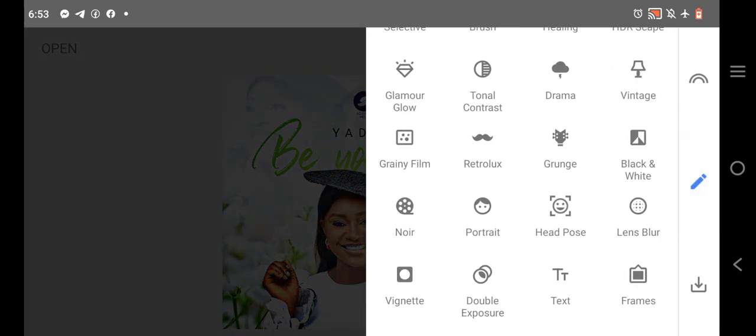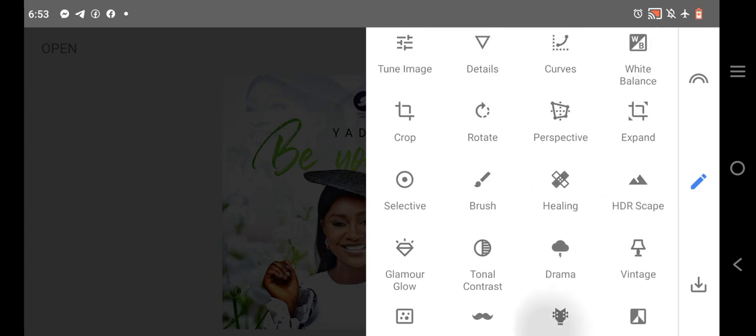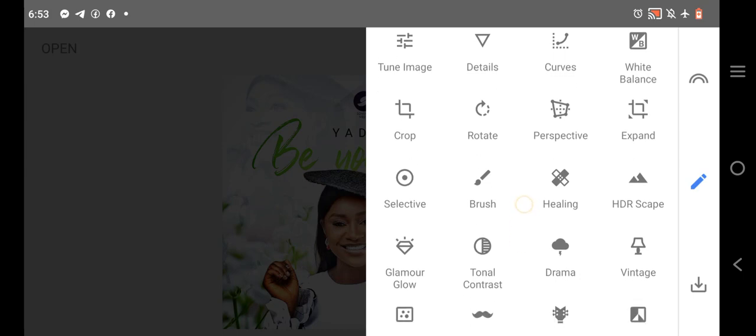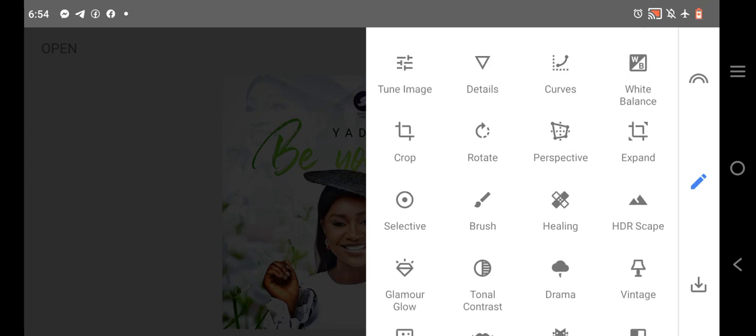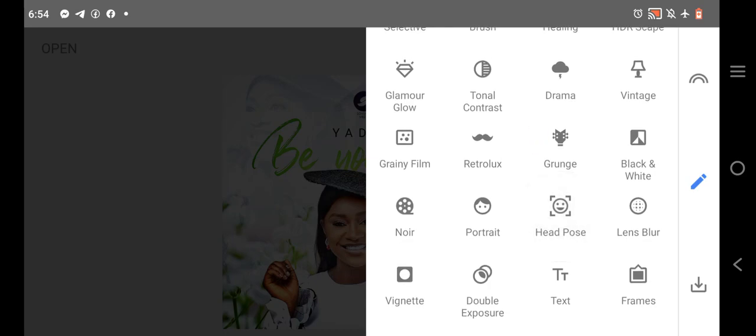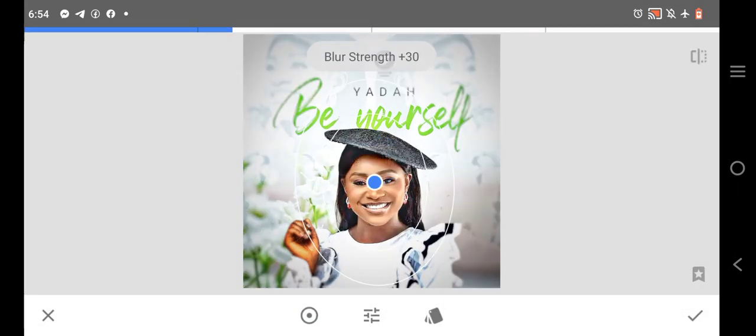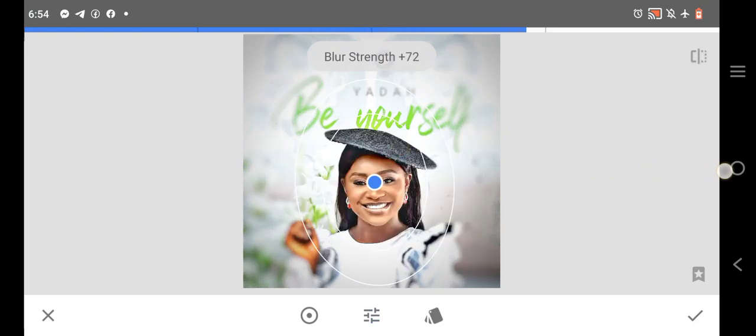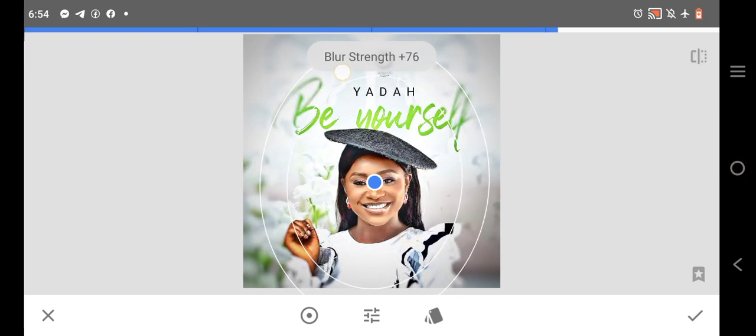By the time you bring your design to Snapseed, it helps you to boost it. It helps you to make it better. It helps you to increase the brightness and other functions. Even if you wanted to blur the background, you could do it here. There's a lens blur here. If you wanted to blur the background, you can increase the blur strength.